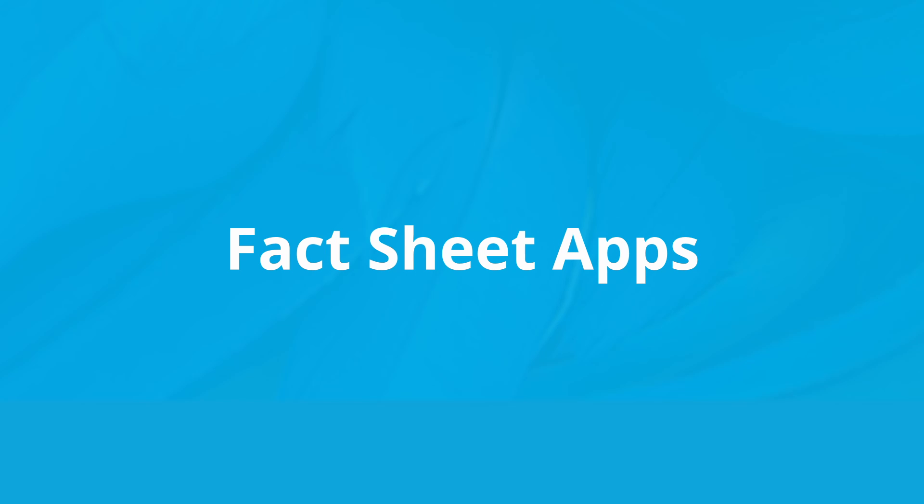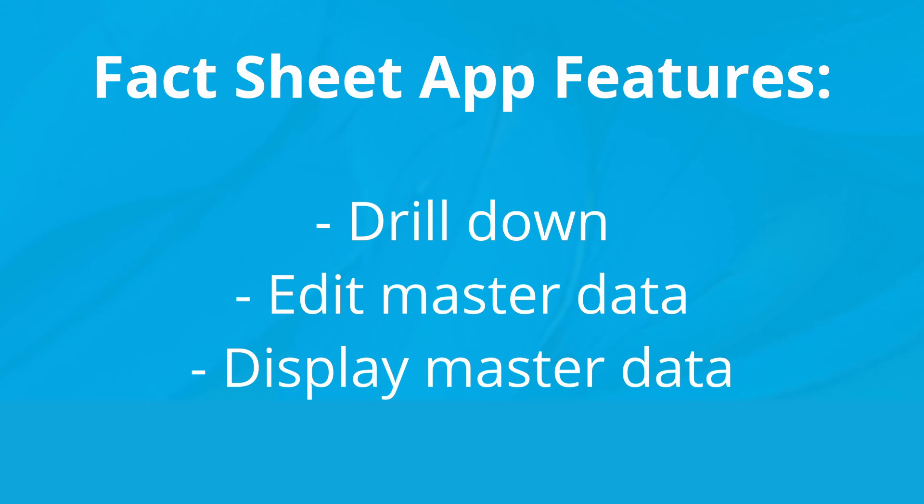Fact sheet apps are used to display key facts about master data and to navigate directly to associated master data or business transactions. Fact sheet apps allow you to drill down to display or edit associated master data and relevant business transactions.